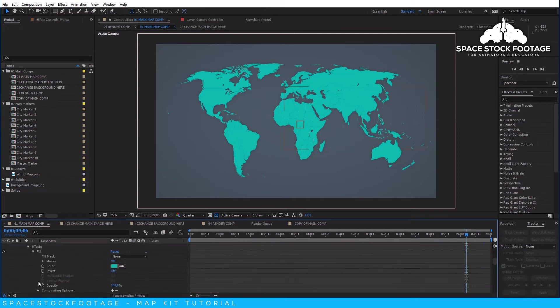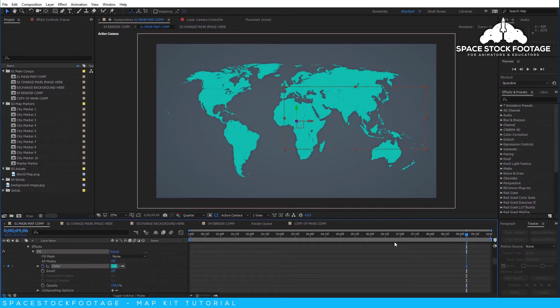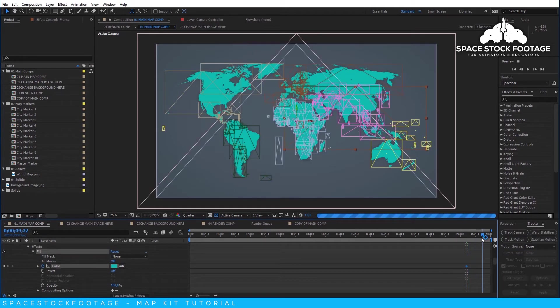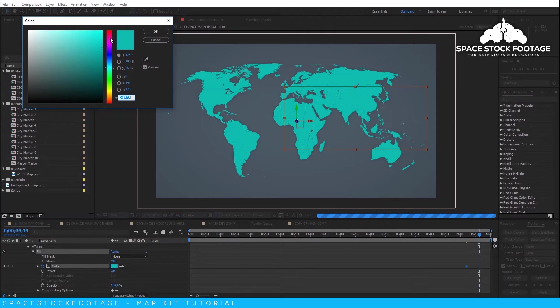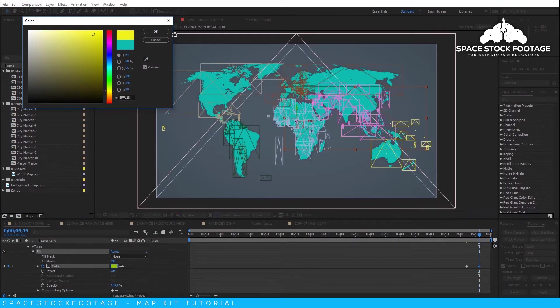You can now go through and change each layer to the color of your choice. If you want to animate the color of the layer over time, just keyframe the color picker on the Fill effect, move forward to the desired point, and alter the color.